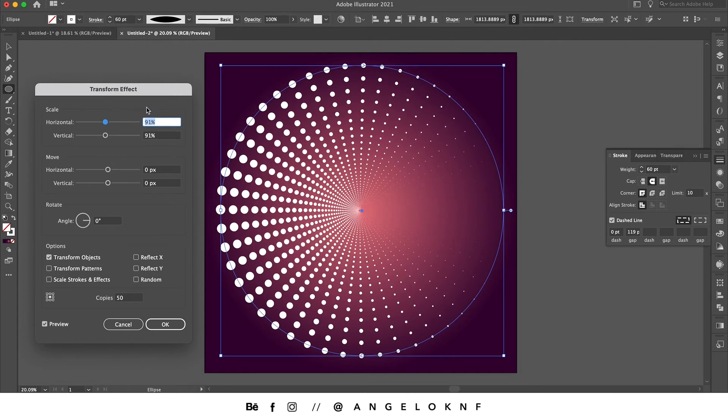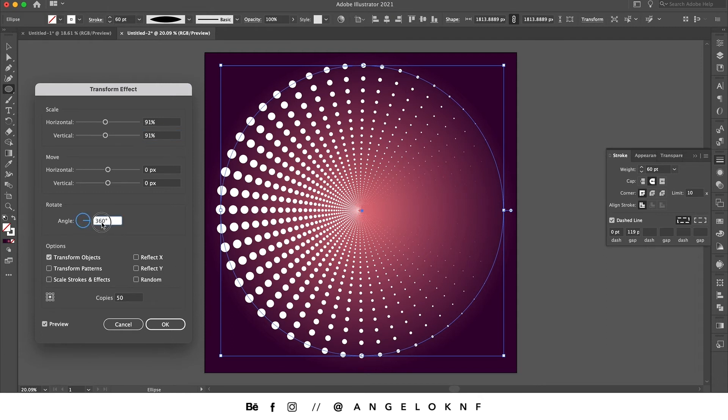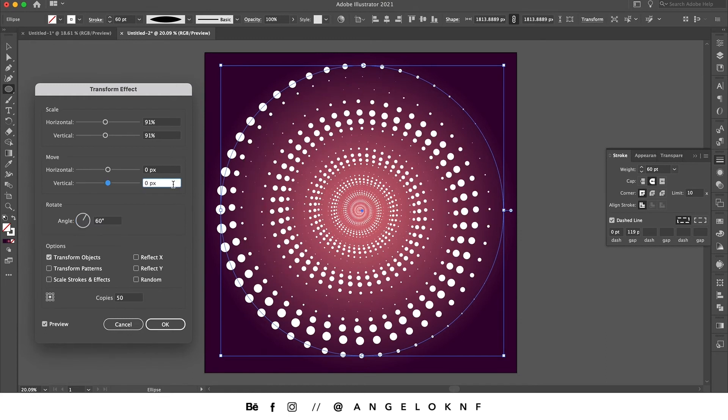Now in order to have this spiral effect, I will need to change the angle, so I will change to something like 60. And finally, if I select any of these options here I will have a different result.